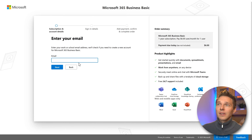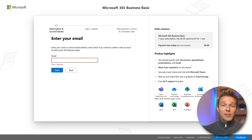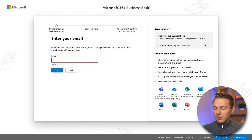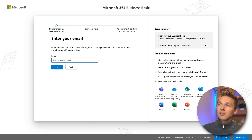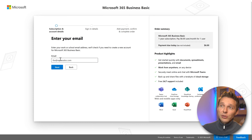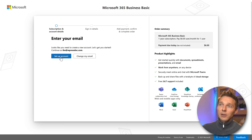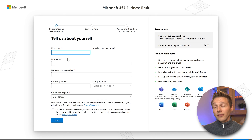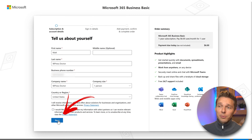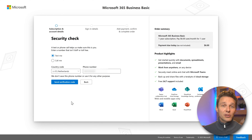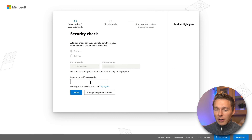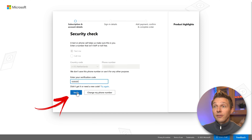We're going to press Buy Now and then set up our subscription. You can choose between yearly or monthly billing — the price is exactly the same, so just choose whatever you want. Press next. Here we need to fill in our email address which we want to use with Microsoft 365 with your own domain name. In my case, it's ad@wpressdoc.com because I want to route this email address through Microsoft 365. Once you've filled it in, press next. Then press Setup Account and fill in your details. Once done, press next. They'll do a security check — you'll get a text message from MS Commerce, fill in that verification code, and press Verify.